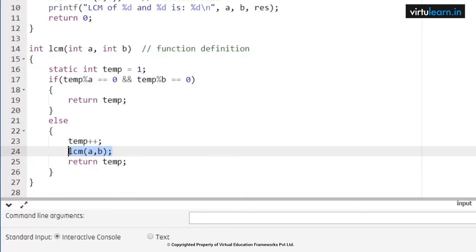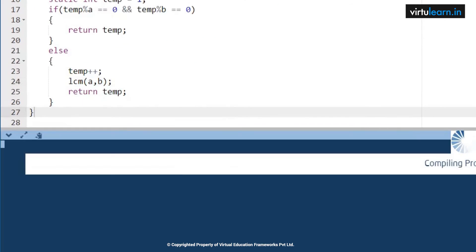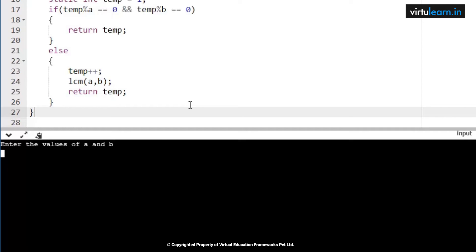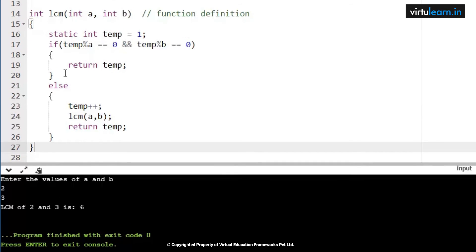In the if part, which is the base case, I am going to find the common multiples of the two numbers. In the else part, I am just incrementing the temp value by one and making a recursive function call. So the else part is the recursive or general case.